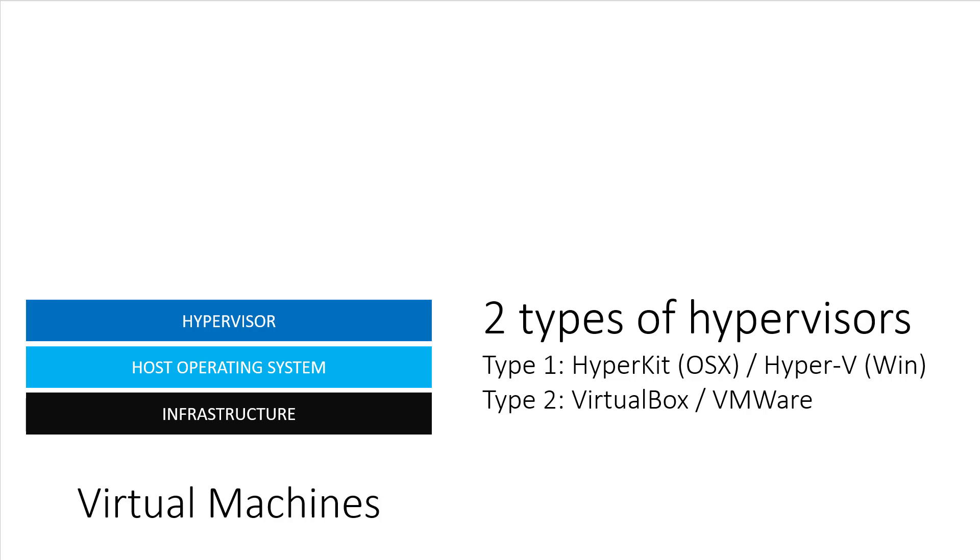Two popular type 2 hypervisors are VirtualBox and VMware. Usually, type 1 hypervisors are more efficient because they can bypass the host OS and interact directly with the hardware of your server. But don't be thrown off by that statement. Type 2 hypervisors are still very efficient.